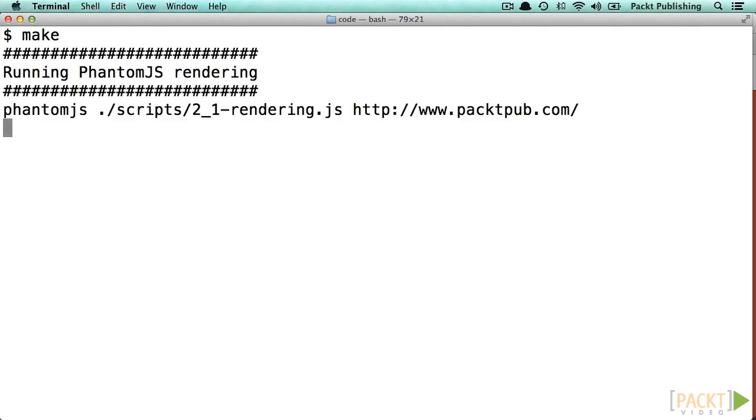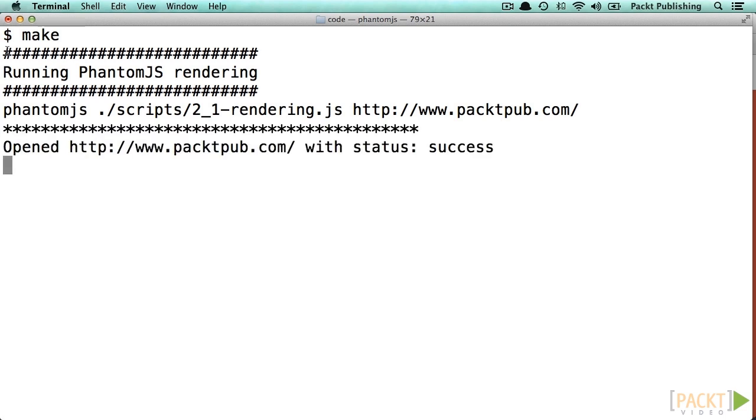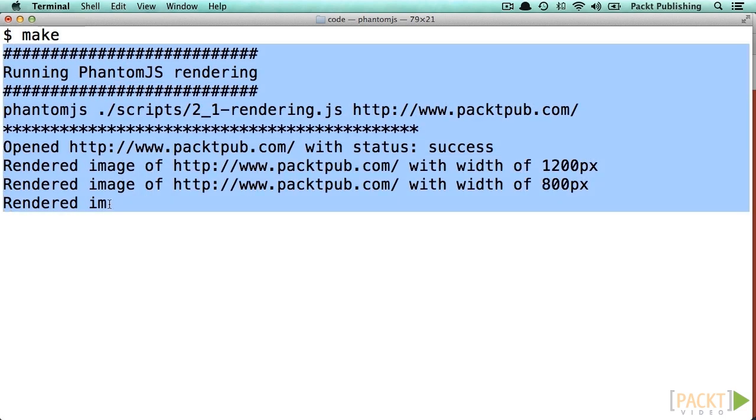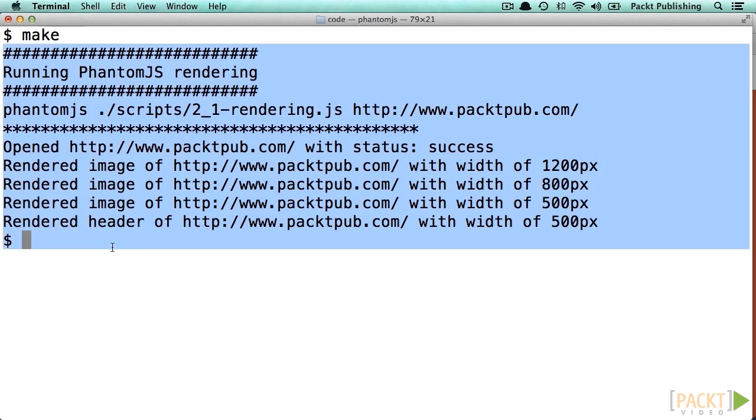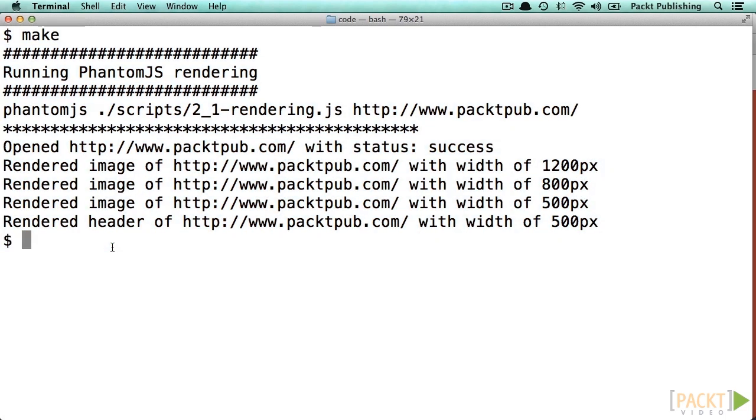All we have to do is navigate to our directory and type in Make into the command line. What we see now is the execution of a script that we developed in section two, which takes screenshots of the Packt Publishing website.